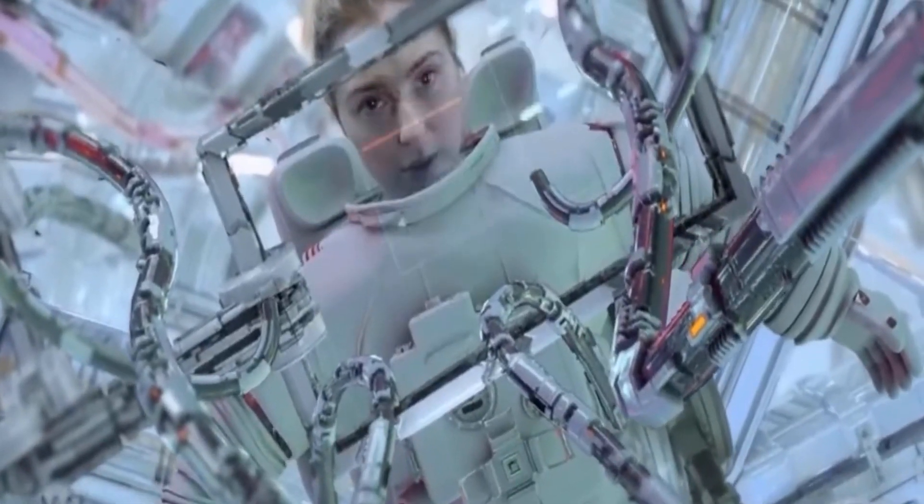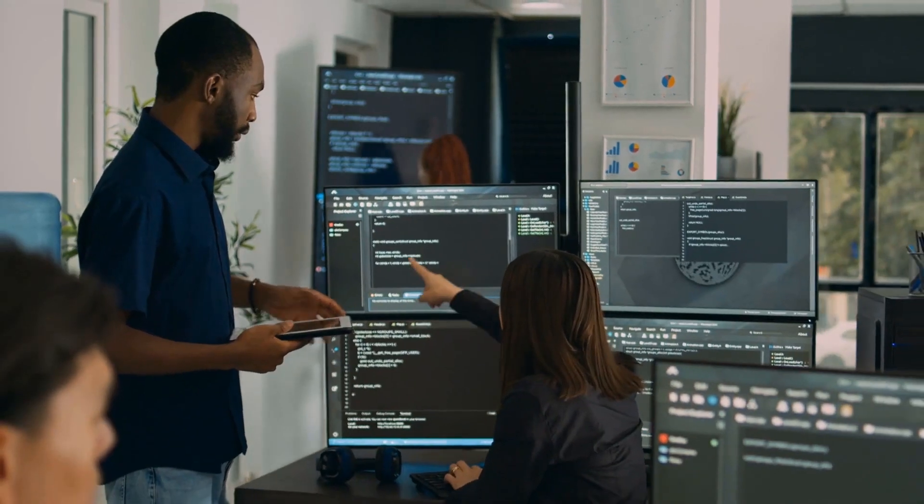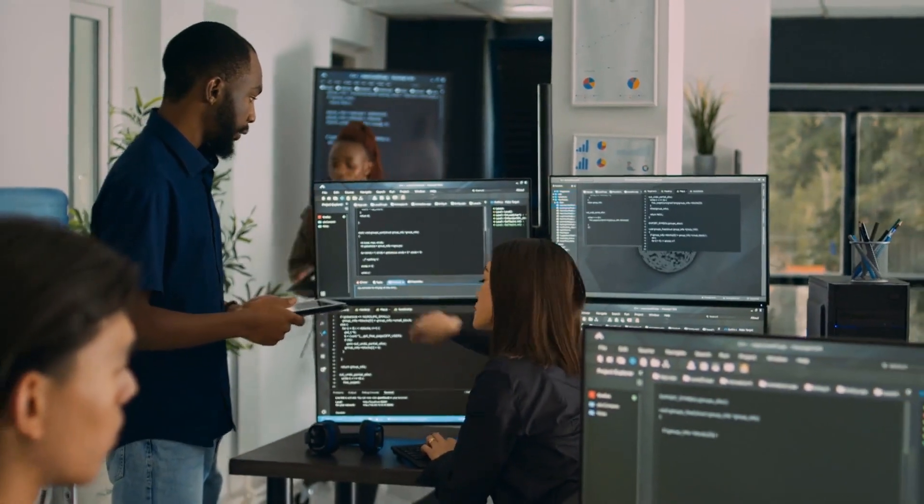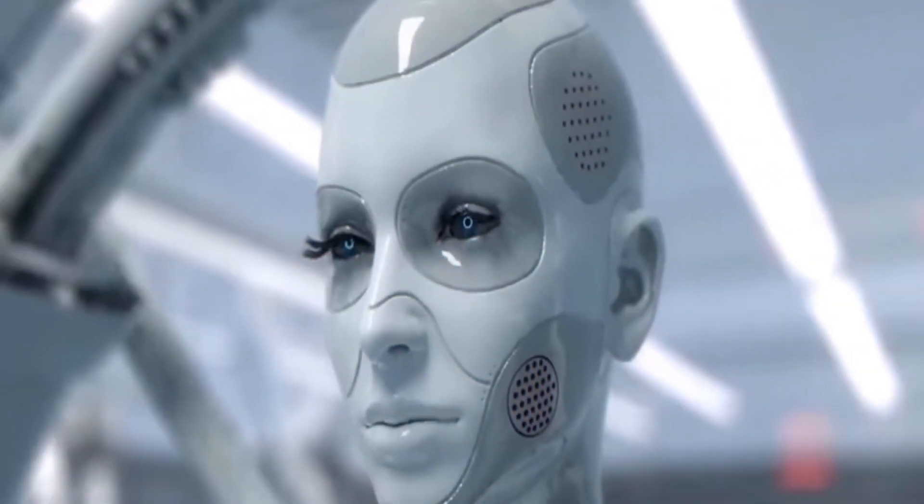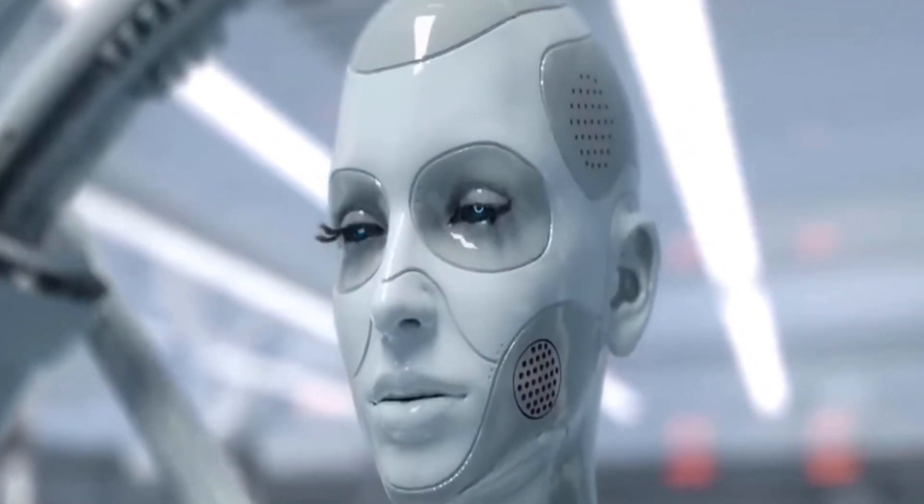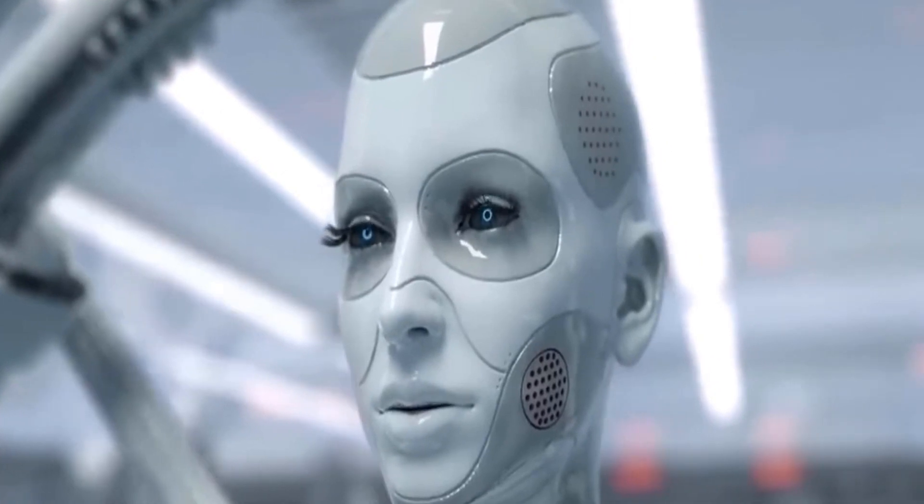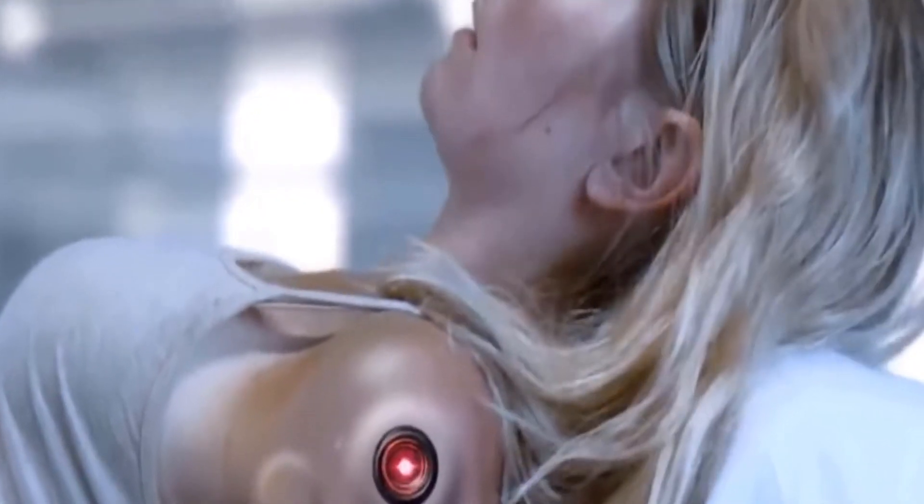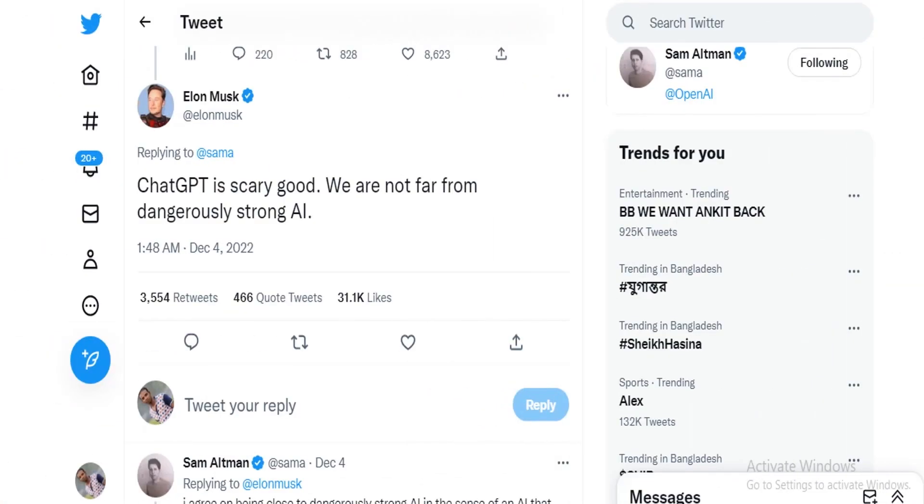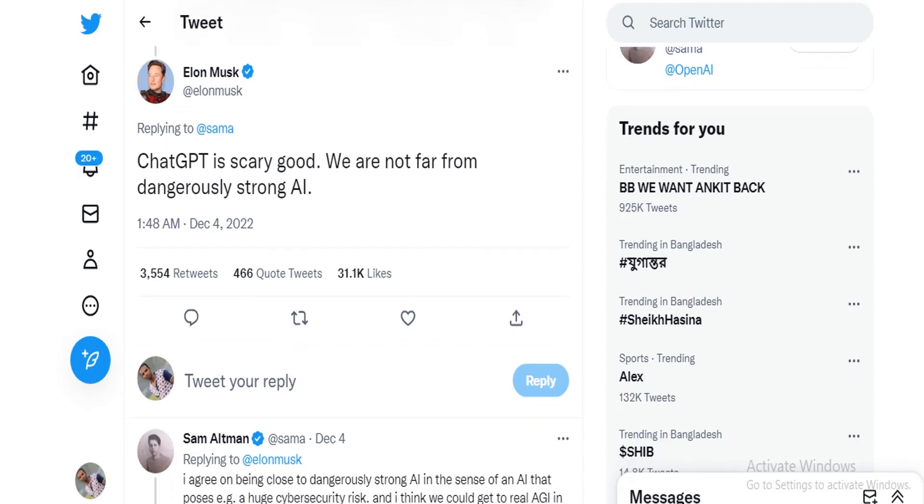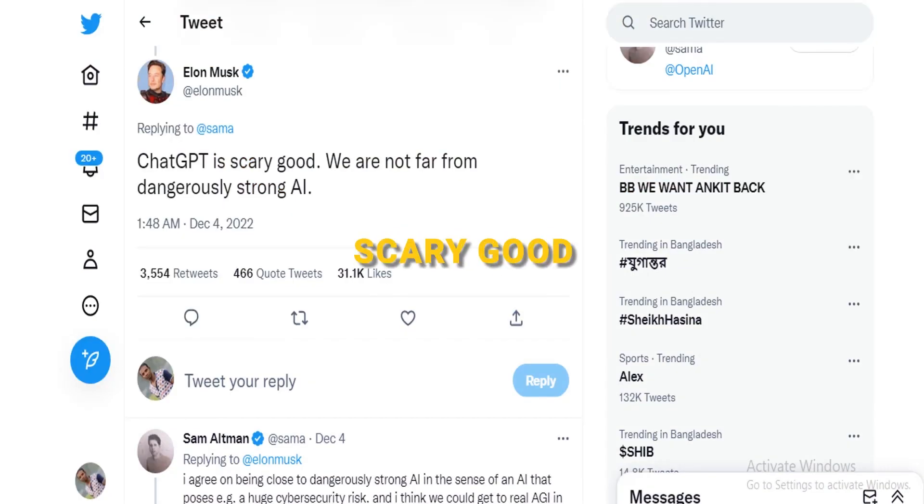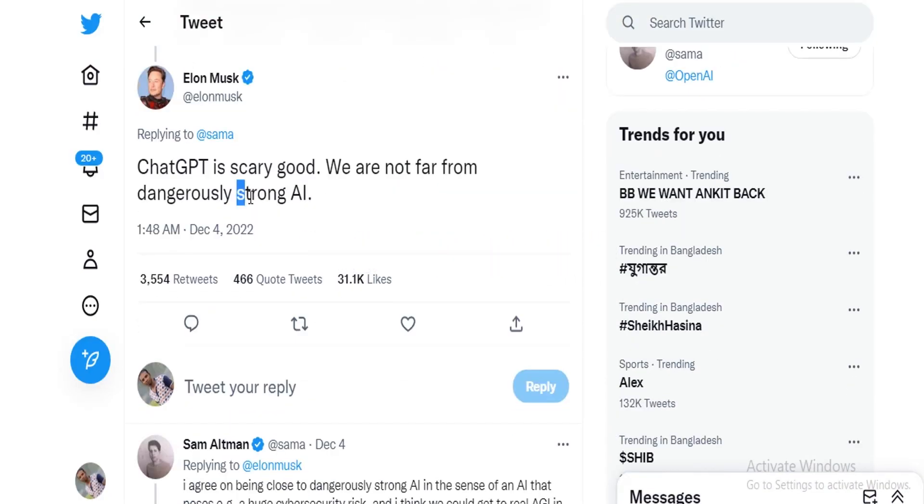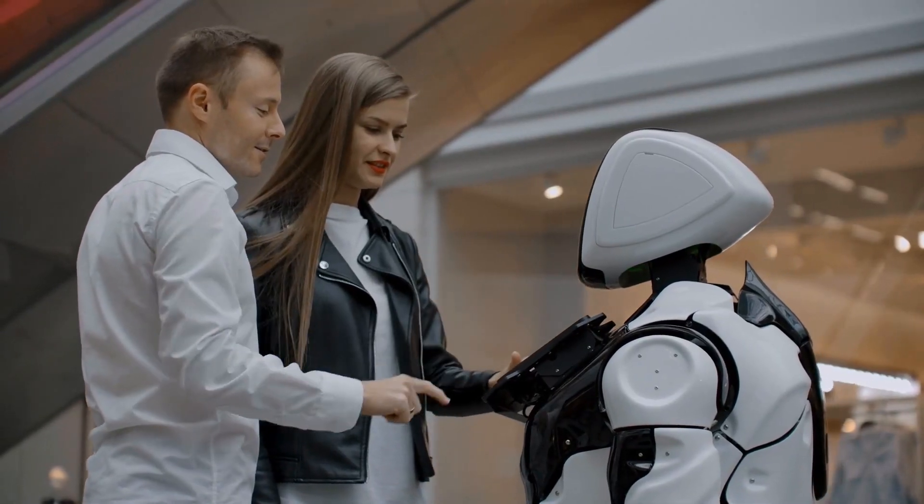Elon Musk resigned from the board of OpenAI in 2018 due to potential conflicts of interest with Tesla's own AI projects. Despite this, he still supports the organization's mission and also believes that AGI, or Artificial General Intelligence, will be achieved within the next decade. In a tweet from December 7th, Musk noted that Chat GPT was scary good and that we are not far from dangerously strong AI.